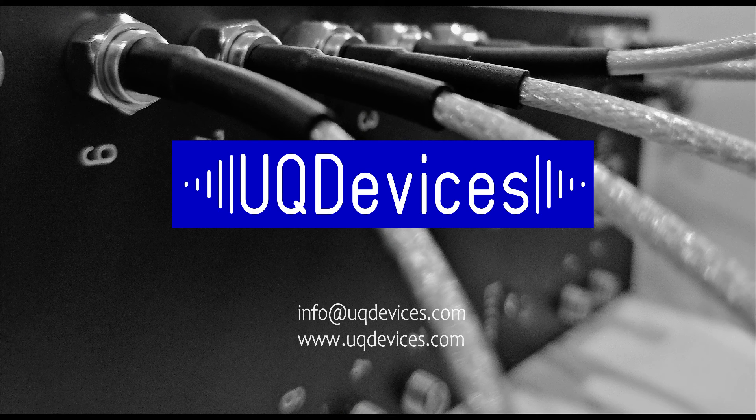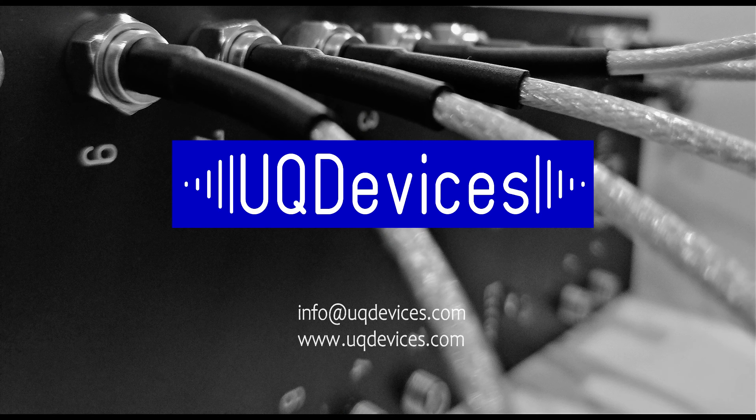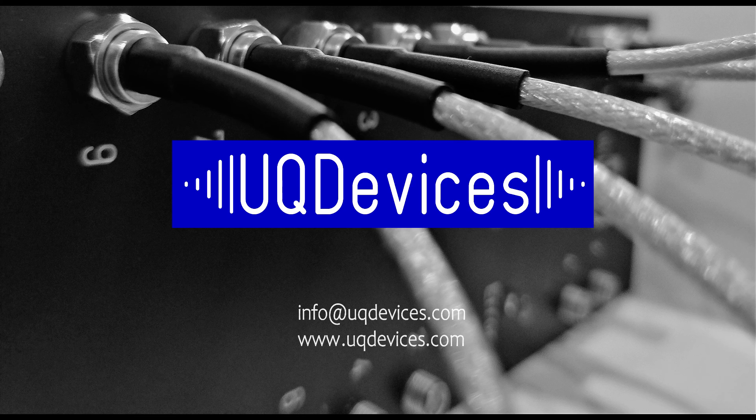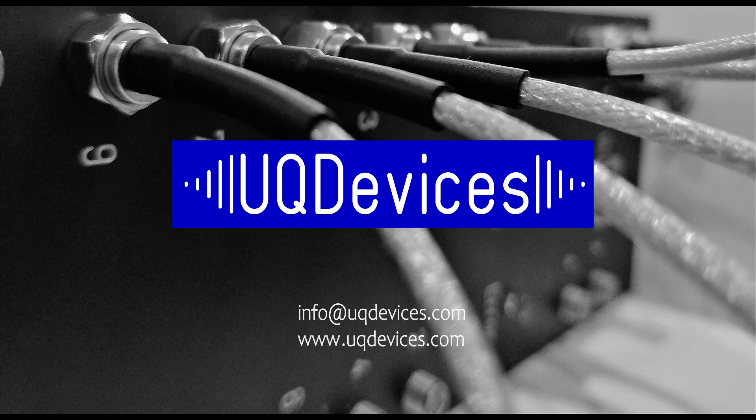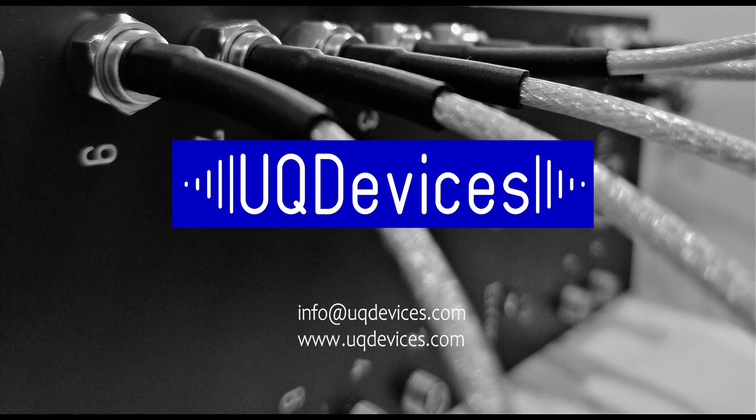This video covered all the basic features of coincidence counting on Logic 16. If you need further instructions on how to use Logic 16 on Time Tech Explorer or other features of the device, refer to the manual or go on our website www.ukdevices.com. Thank you for watching.